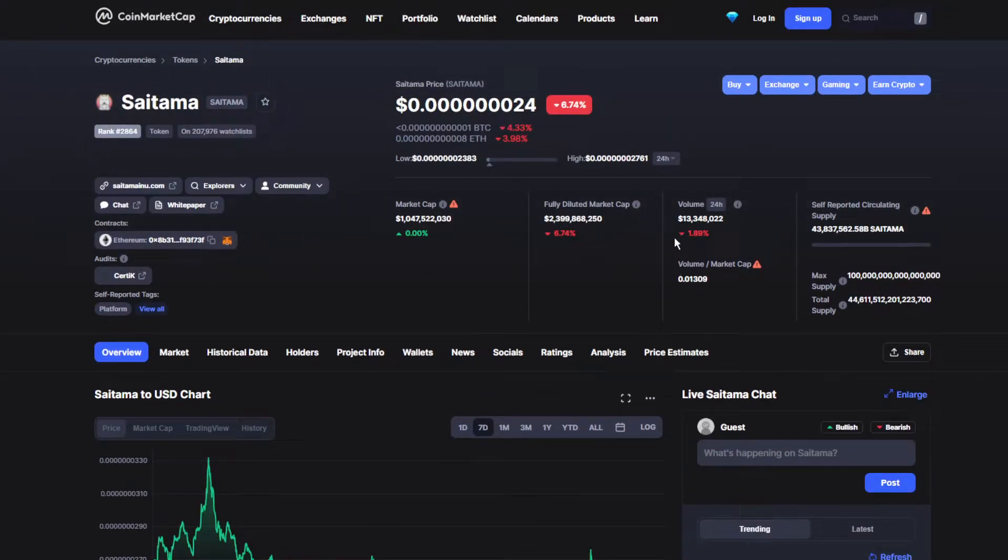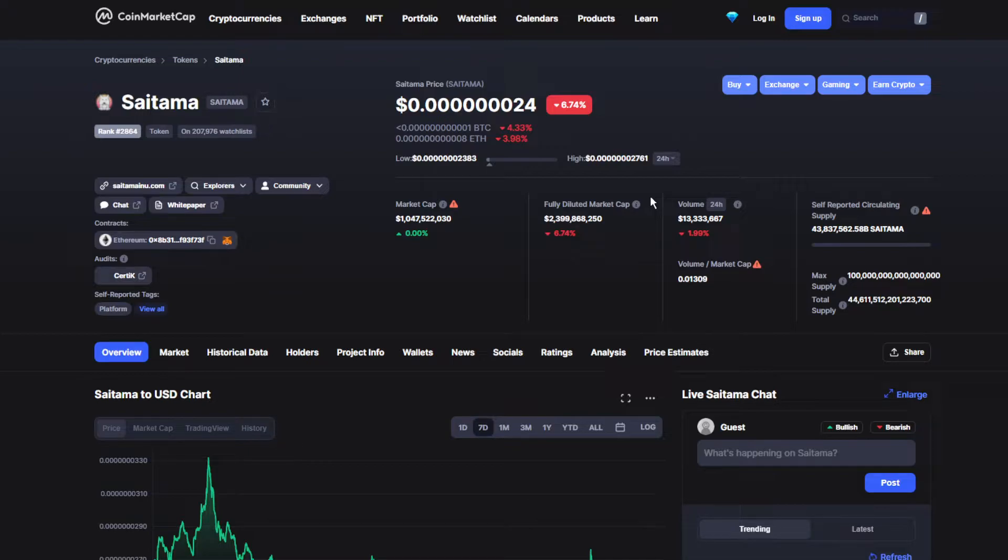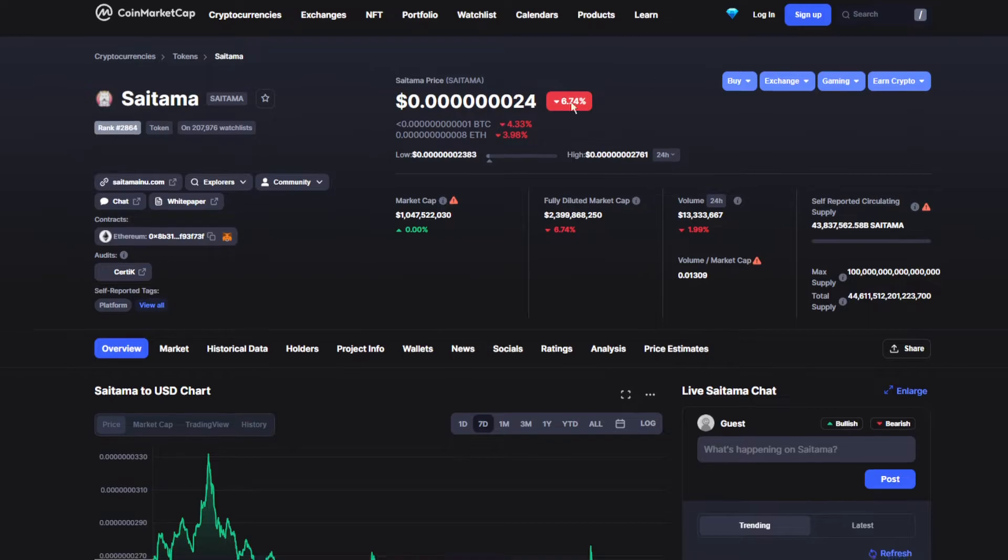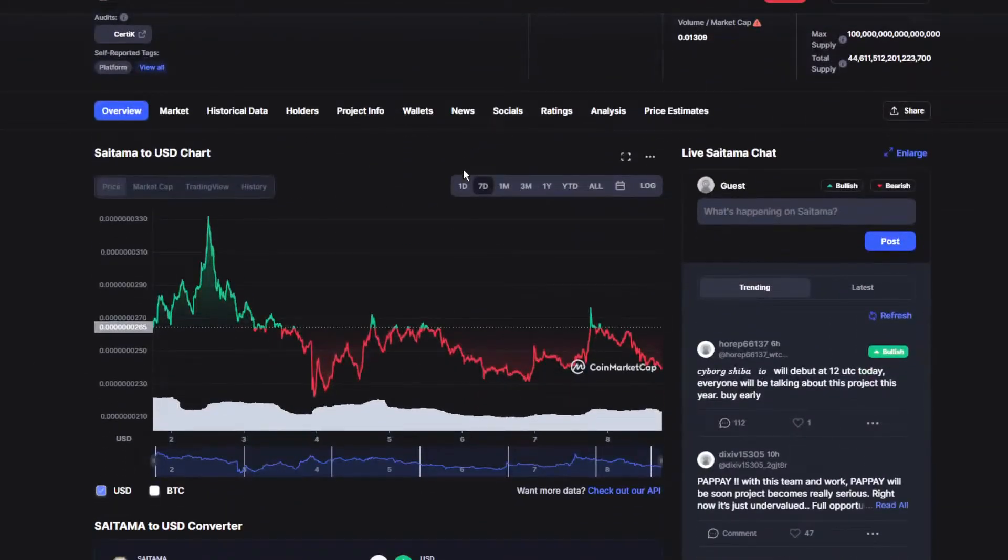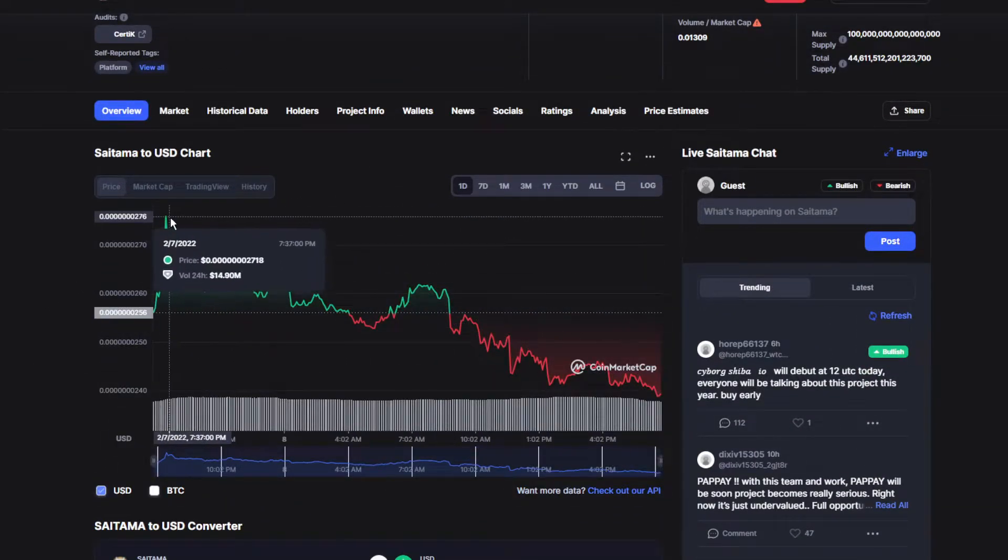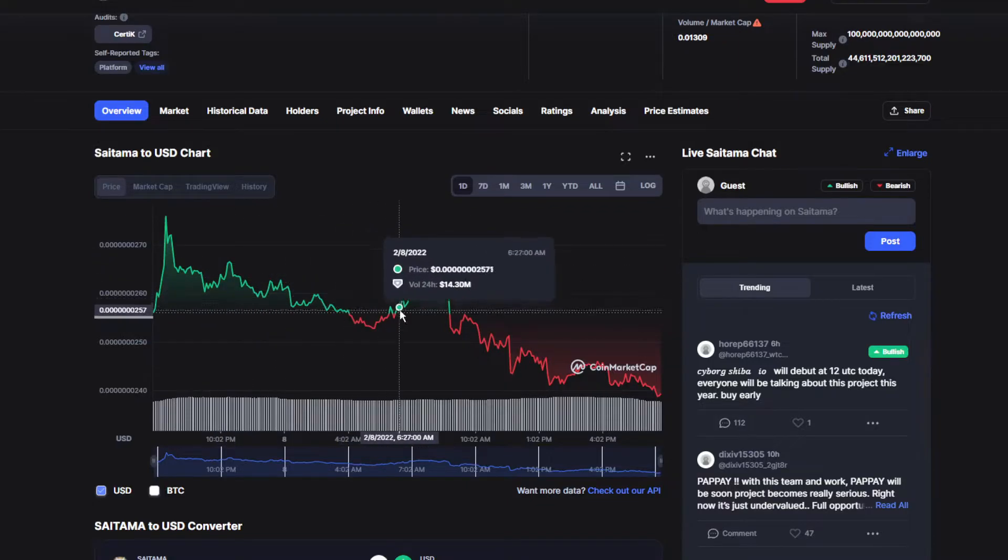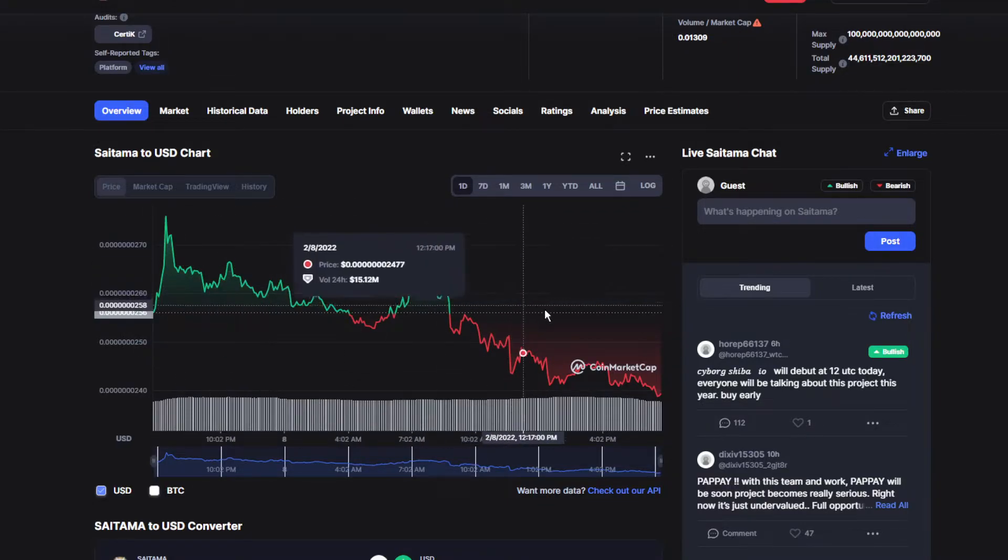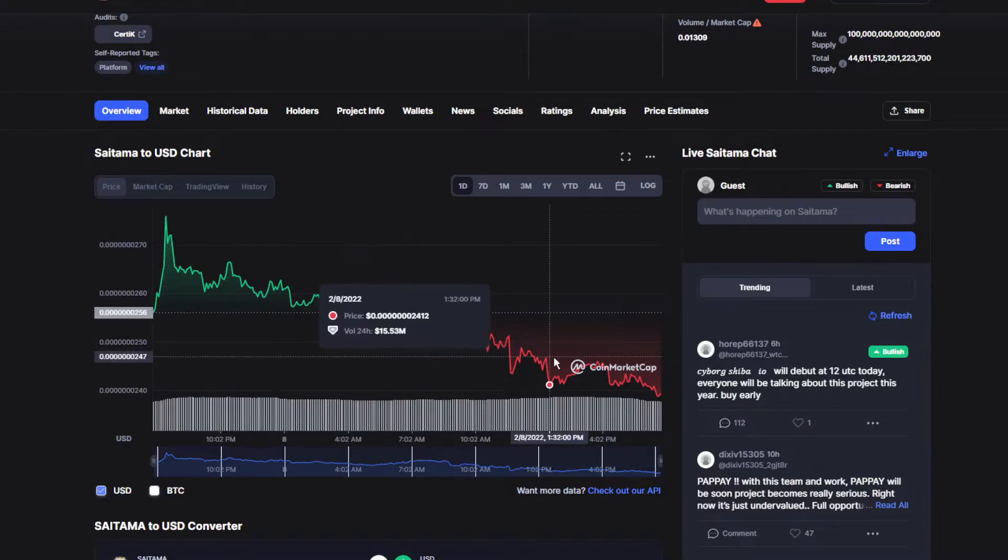So the volume/market cap has been down by 1.99 percent, which makes it over 13.3 million dollars - a really huge number for Saitama Inu. Moving on to the graph, as you can see for the last day it was doing really good at the beginning of the last 24 hours.